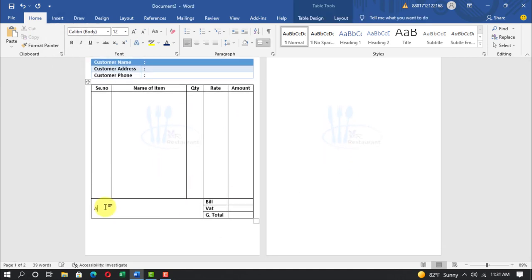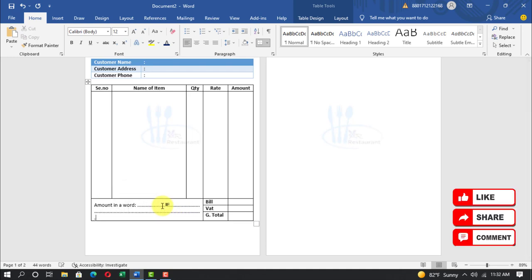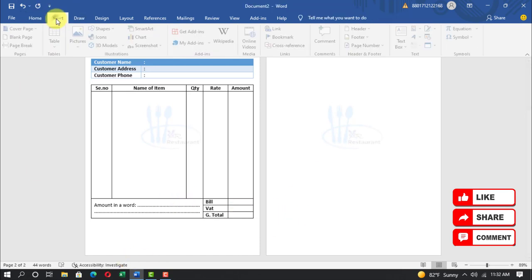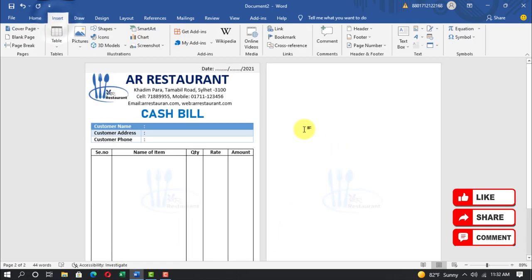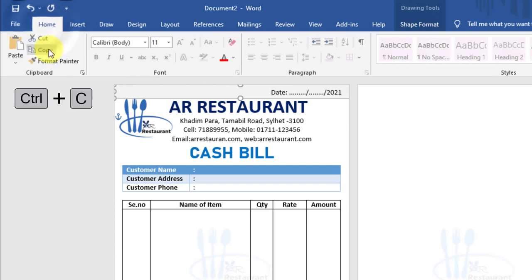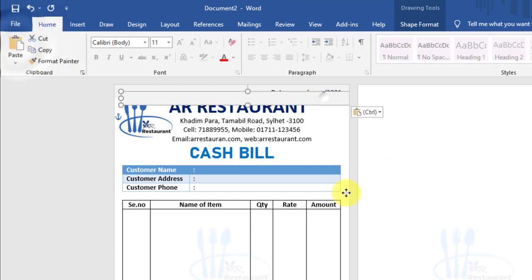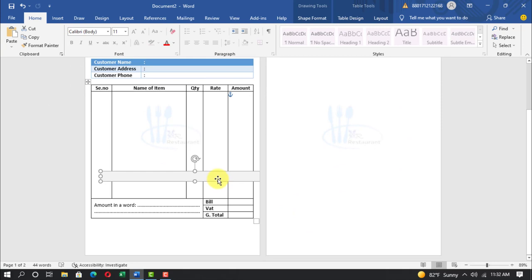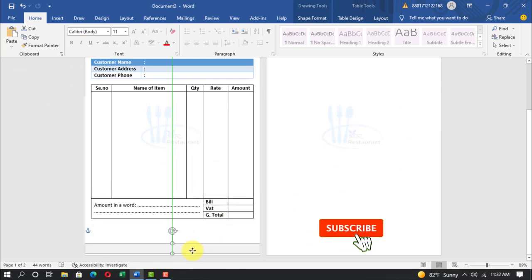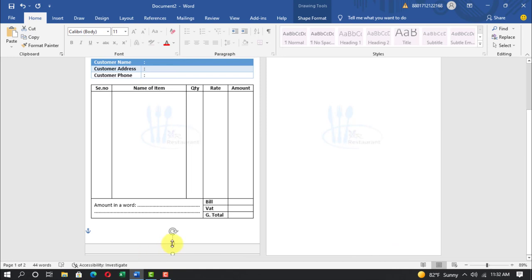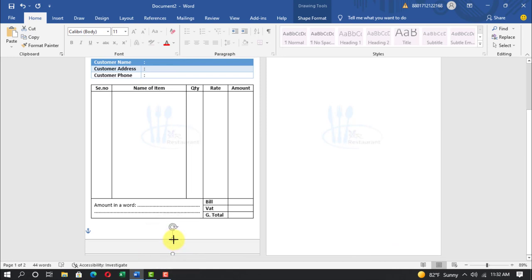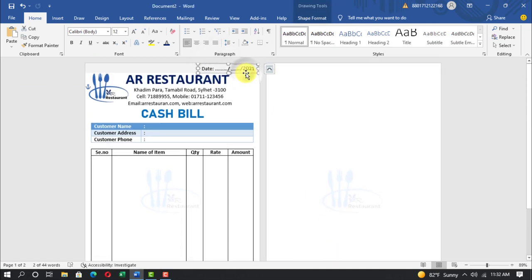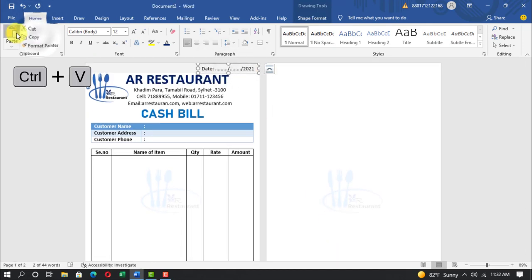Write amount in a word. Select rectangle shape, home, copy, paste, set the rectangle on the button. Select the text, home, copy, paste.